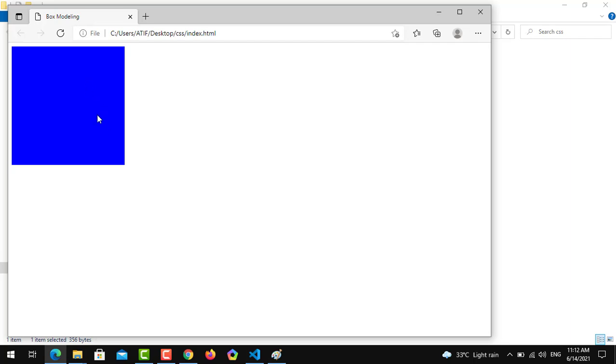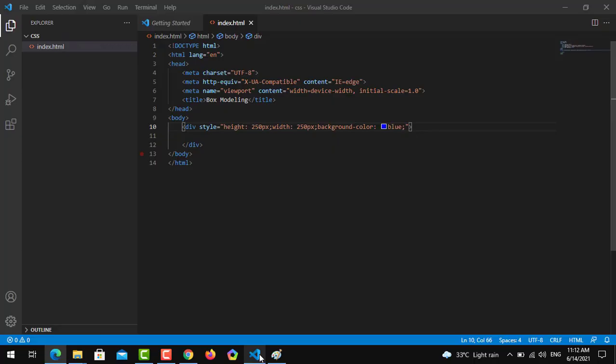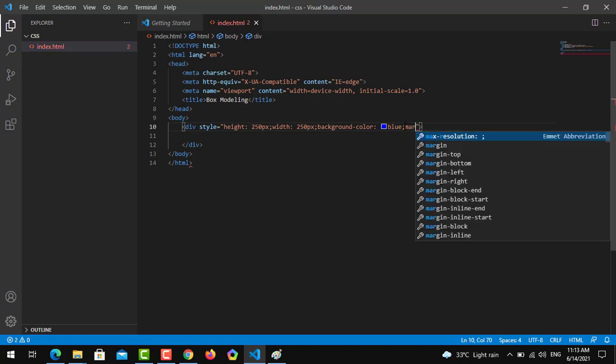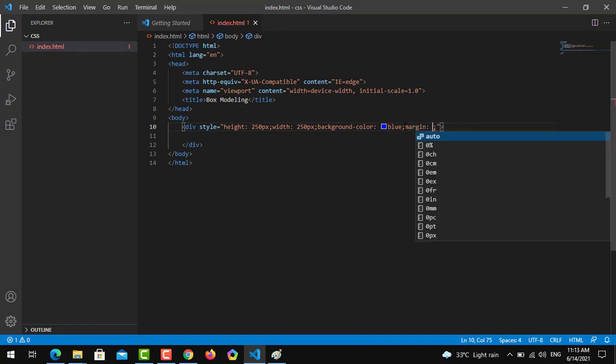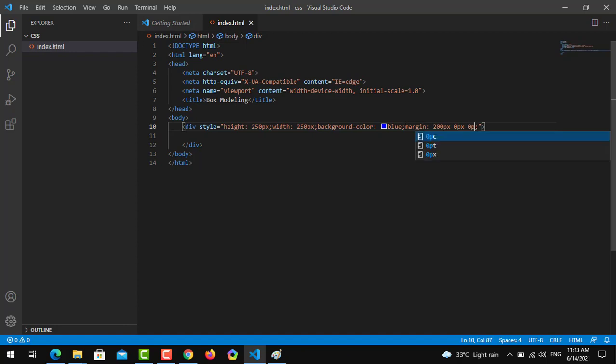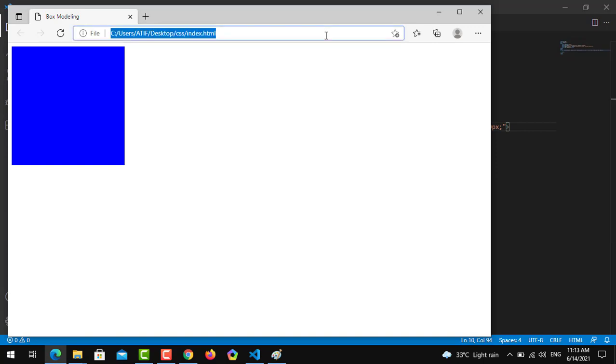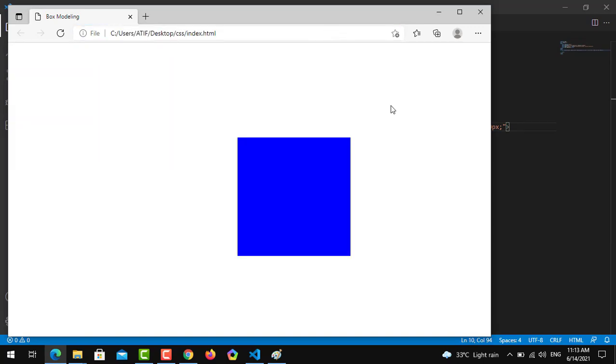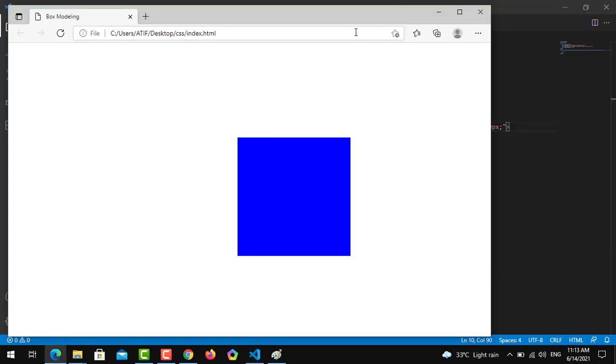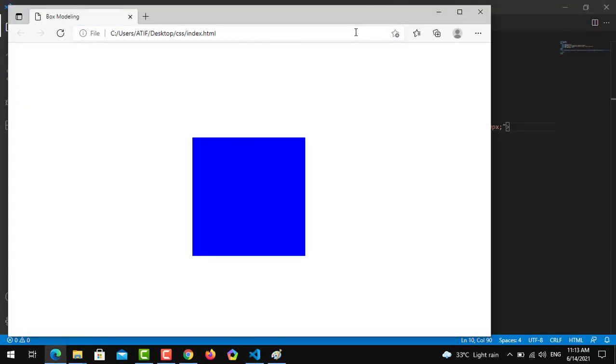I think we have to place this one in the middle of the screen. So what we will implement - we will implement margins on it. Margin from the top we will give it 200px, from the right we will give it 0px, from the bottom we will give 0px, and from the left we will give 500px. Let's see if the changes are applied or not. Yes, you can see it's been moved. Just want to reduce the pixels from this side. Now as you can see, our changes have been implemented and we have created a box using CSS box modeling.